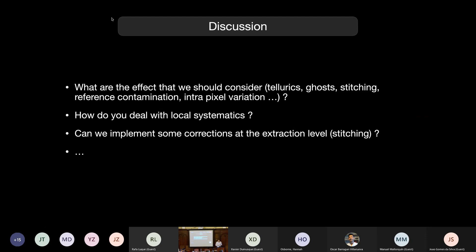So this is the first discussion I'd like to have. Then I'll have a second section more on stellar activity. I'd like to discuss what are the different effects you are aware of in terms of detector systematics in your instrument, how you deal with those effects, and whether people have implemented corrections at the level of the extraction. For ghosts especially, it's super complicated, because if you have a flux that is diagonal to the flux you extract, that flux is not just white light — it's a spectrum, so it will shift. I'd like to have a discussion on this.